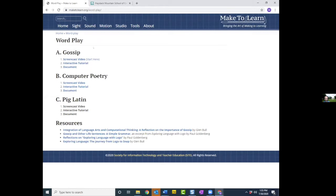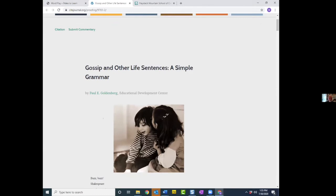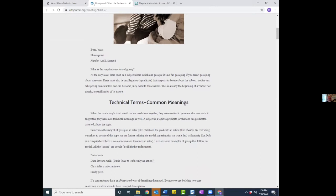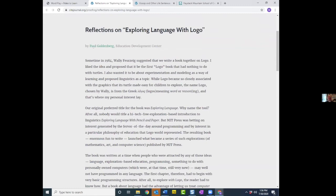In the September issue of the Journal of Technology and Teacher Education, we are going to republish a couple of chapters from a book that Paul Goldenberg wrote that, for us at least, inspired a lot of our work. You can access the proof copy now, and in the fall it'll be available in the regular journal. Paul was also kind enough to do a reflection on what was the meaning of this, where it came from, and where it might go.